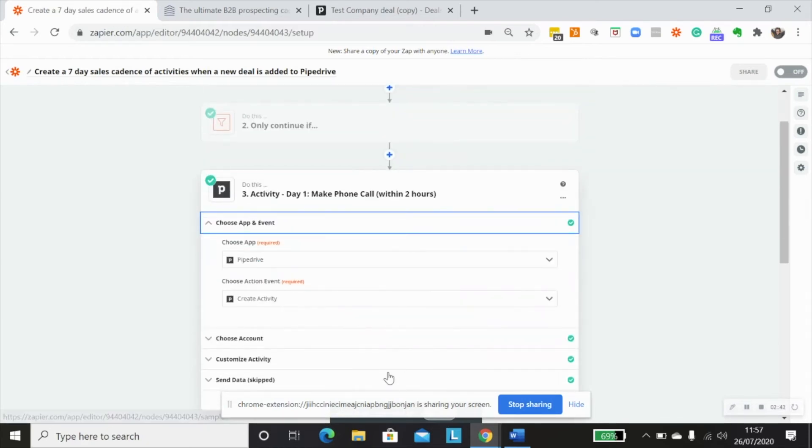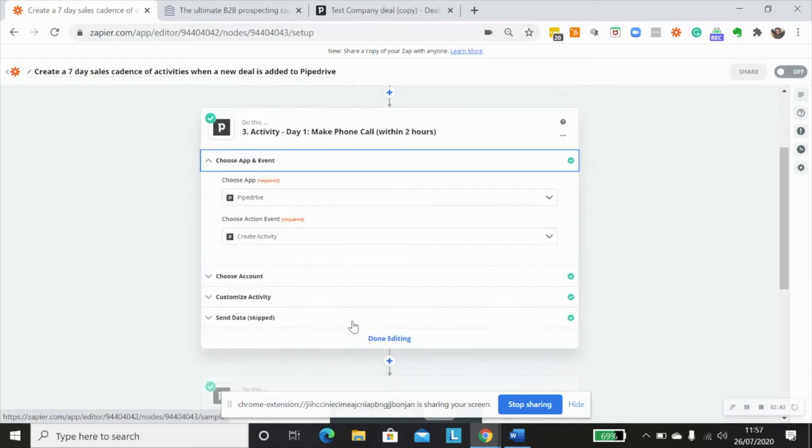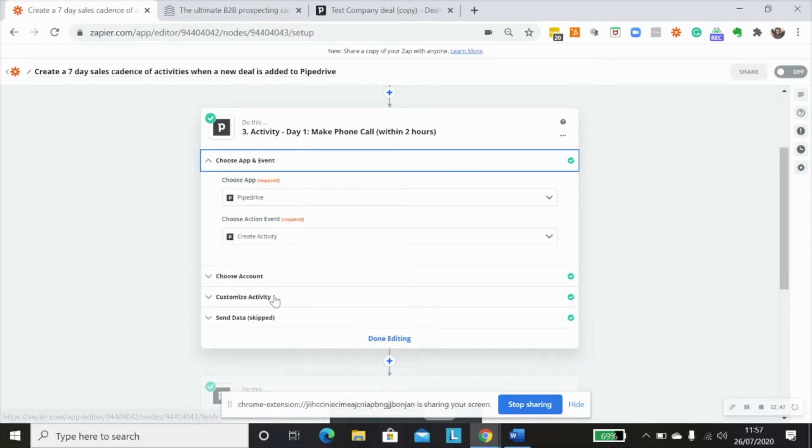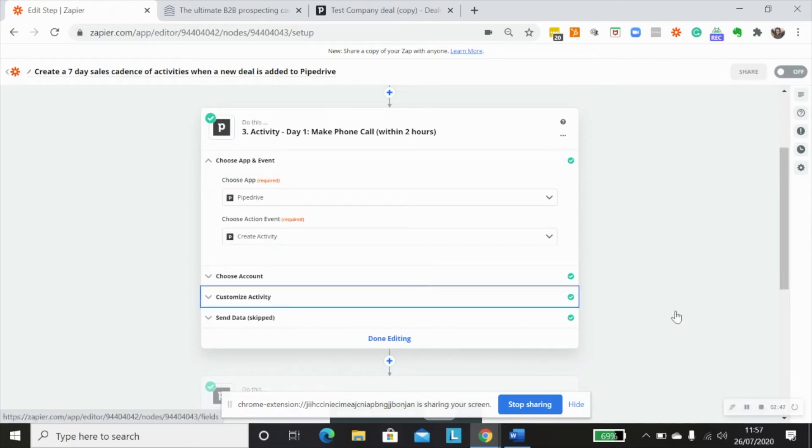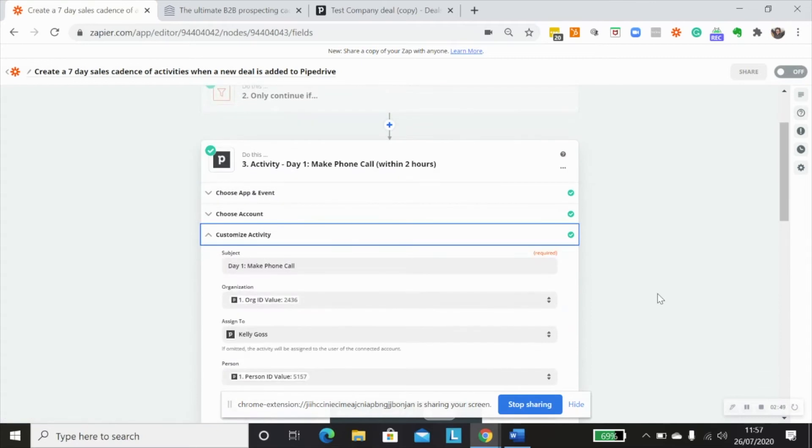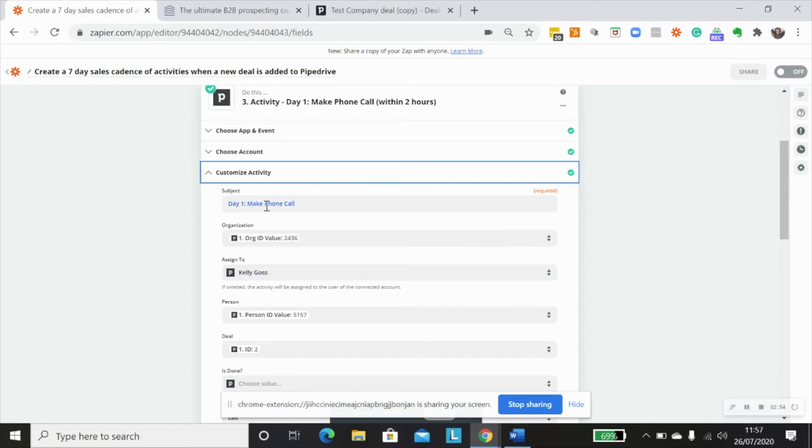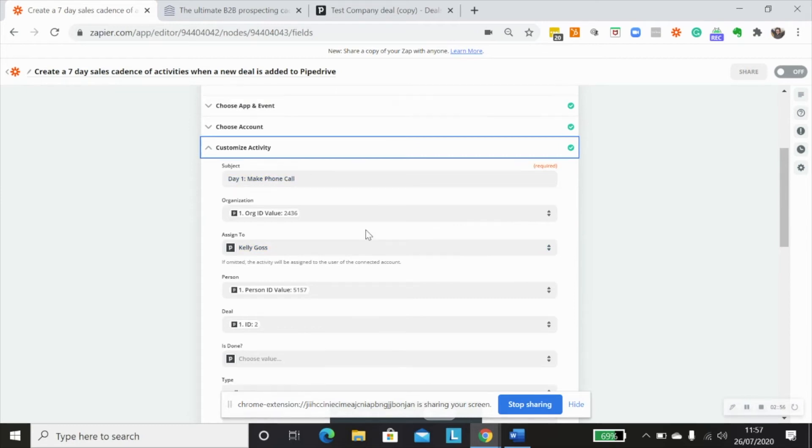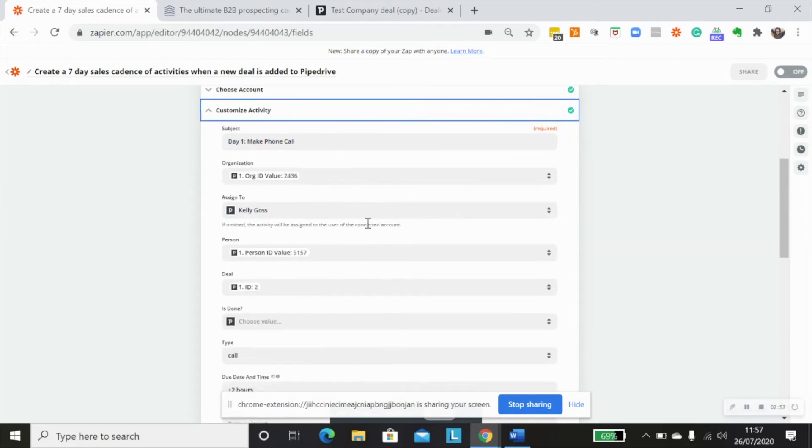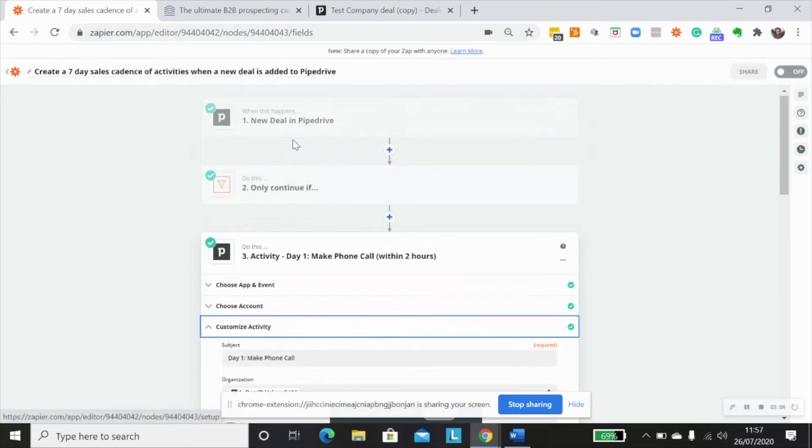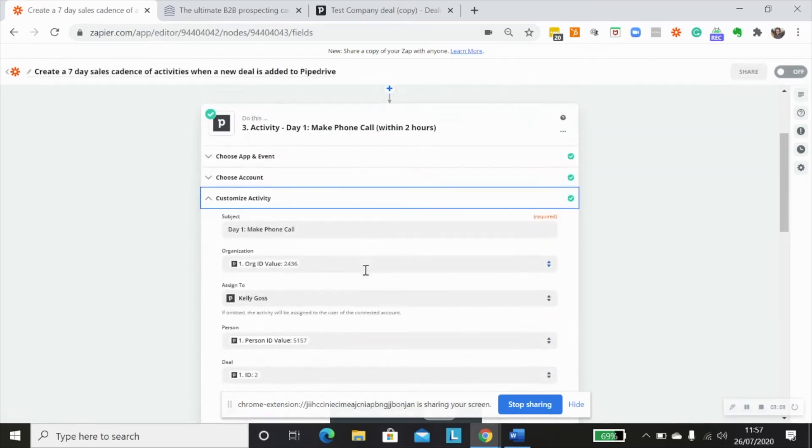So for each one of the activity steps, I'm using the exact same action event, which would be create activity. And then I would just customize those accordingly. So for the subject, I put in day one, make phone call. I also want to make sure that I'm creating this activity associated with the organization, person, and deal that comes from my trigger step. So I've done that.